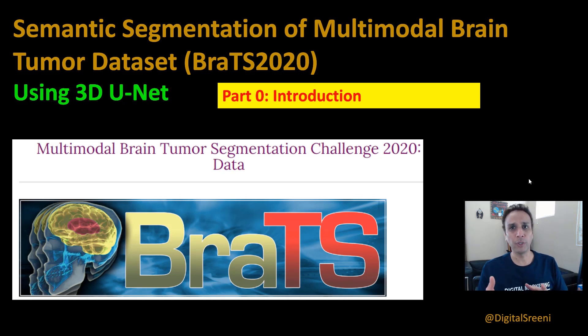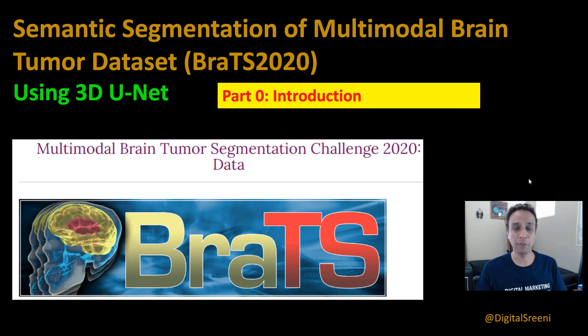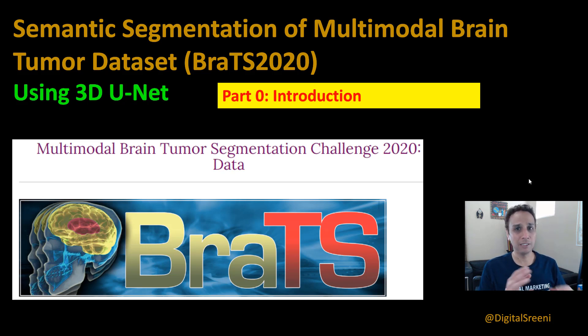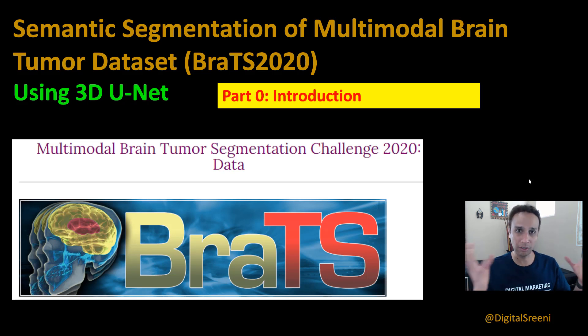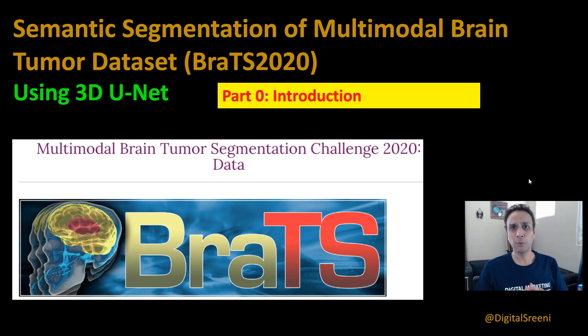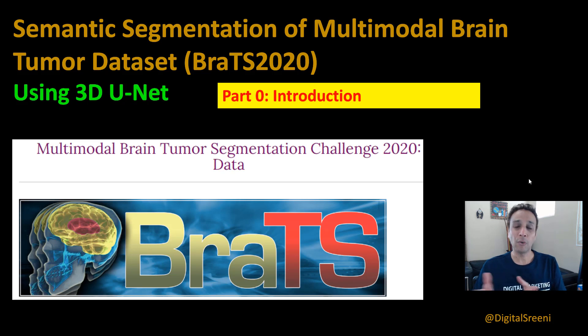In the next one, we are going to talk about getting the data ready because this dataset, it's not just a bunch of TIFF files. These are NII files and these are huge, these are 3D datasets. So we'll talk about getting the dataset ready to be trained in the next video.